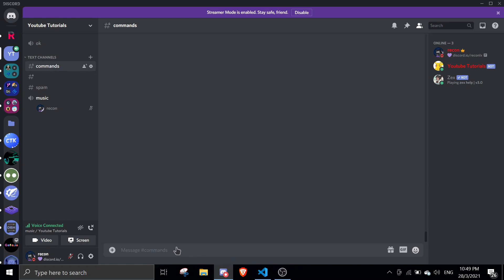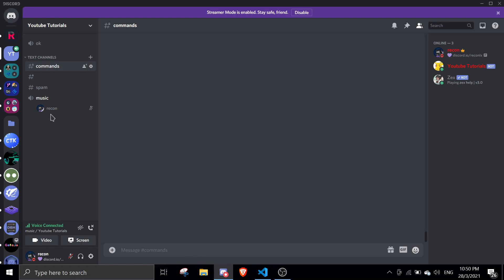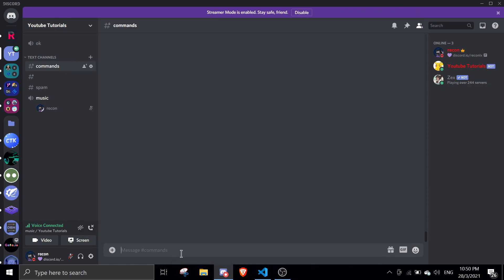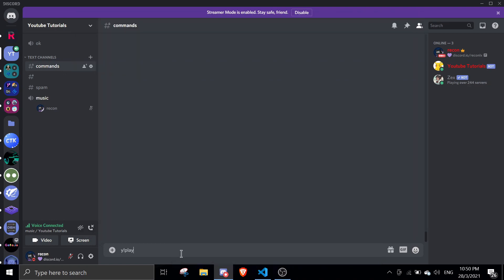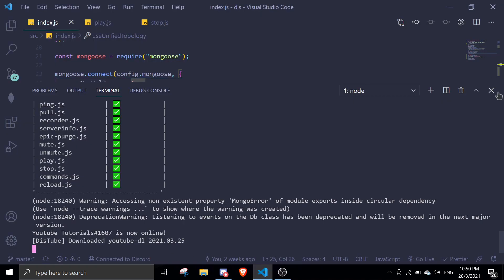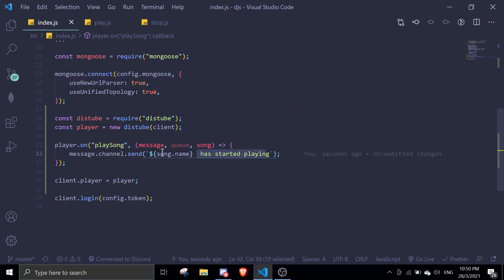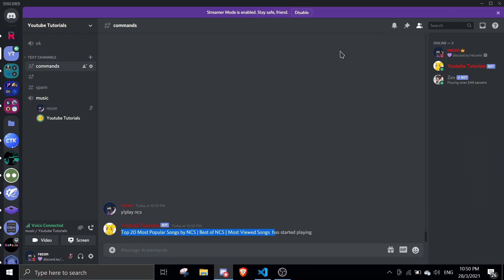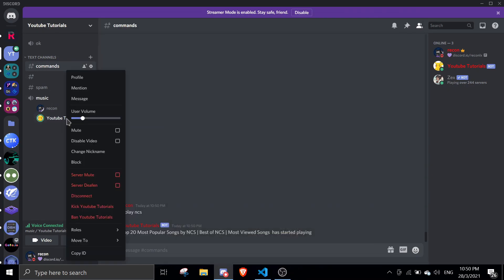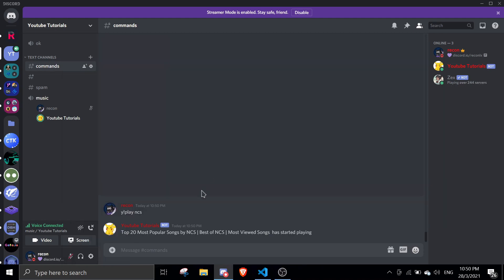We can just test this out by playing some music. I already joined a voice channel. Let me just make sure that it's picking up audio. I'll play NCS. Okay, searching for the song. So once it started playing, it will show the title of the song has started playing. As you can see, this is actually written in your index.js. The player on play song event has started playing. You can make it bold, you can make it embed, whatever you want. Let me see if it's picking up. Yeah, it's picking up. I have it a little lower. This is the max volume. The reason I made it a lower volume is because it's kind of loud.